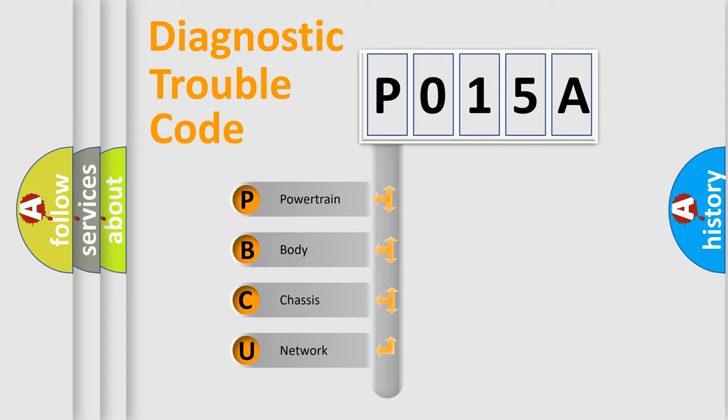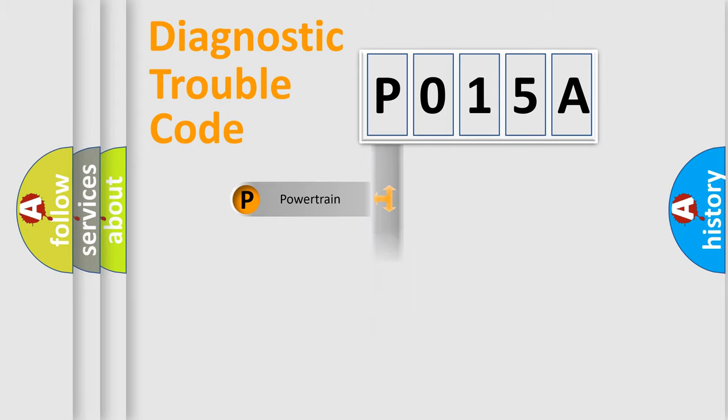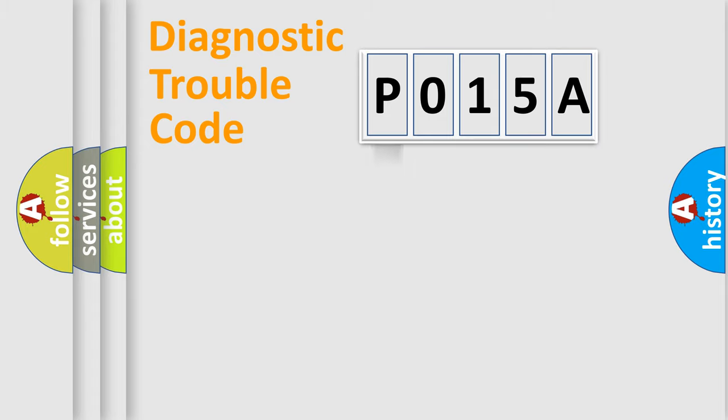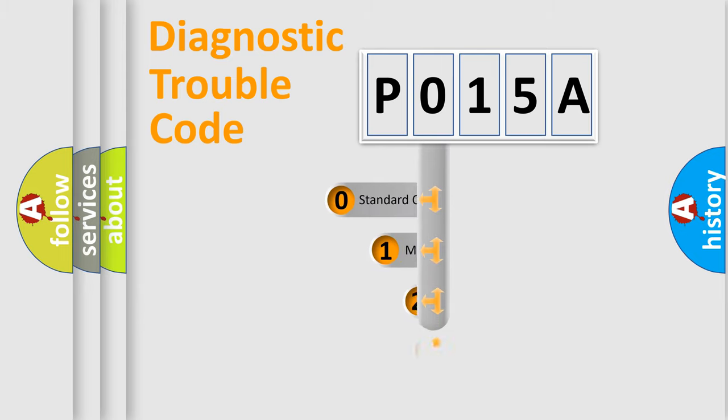We divide the electric system of automobile into four basic units: Powertrain, Body, Chassis, Network. This distribution is defined in the first character code.